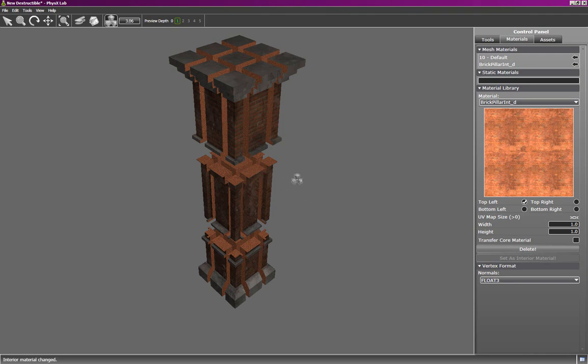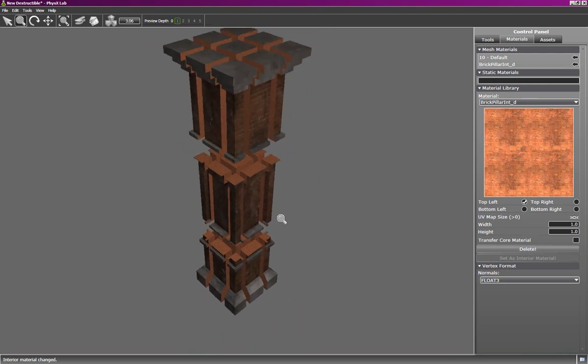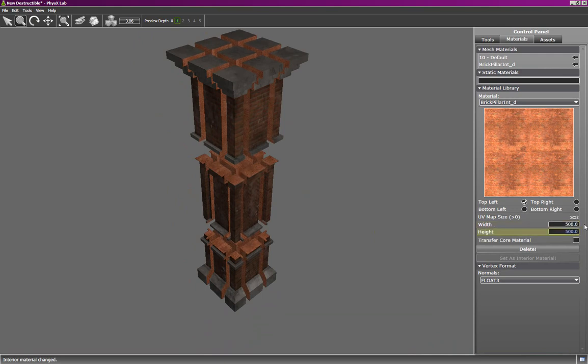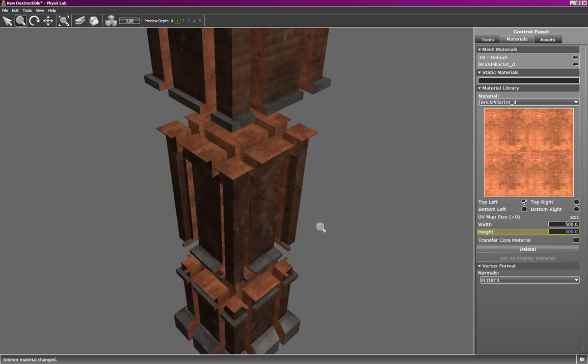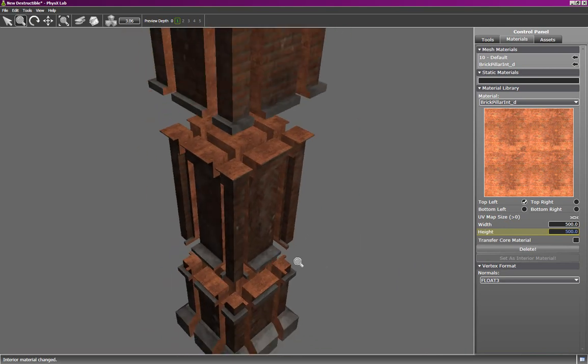And that's better, but we still have an aliasing problem as you can see. That's just due to the scale. This is a rather large mesh, so I'll scale this texture map, scale the UVs, and you'll see it's much better now.